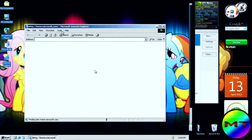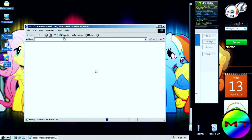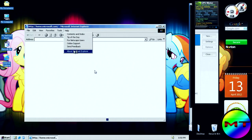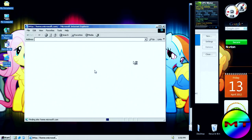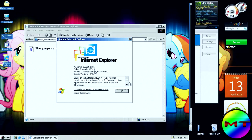I can't really get internet on Microsoft Virtual PC. As you can tell, this is Microsoft Internet Explorer 6, which came with Windows 2000 and later Windows XP.